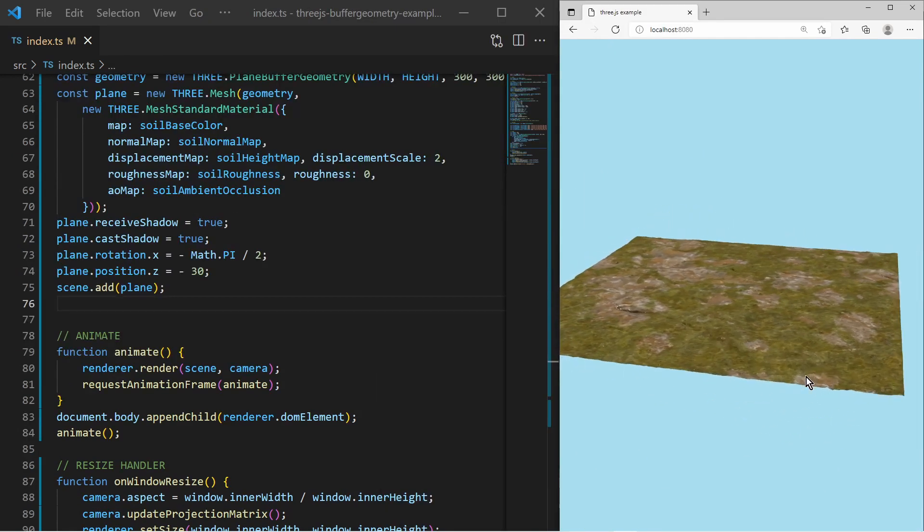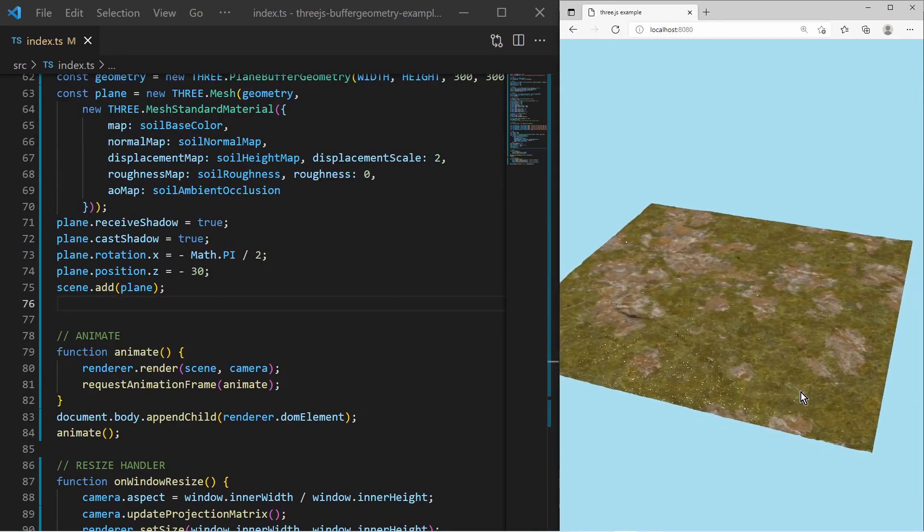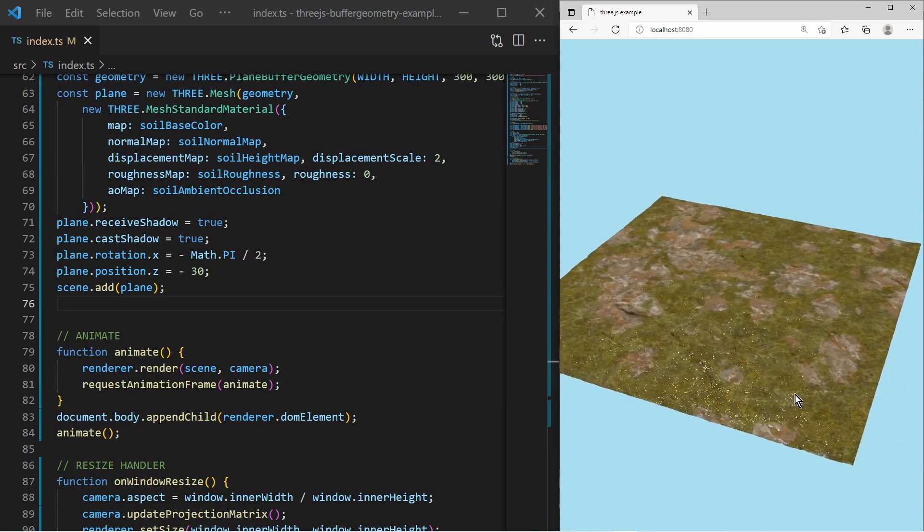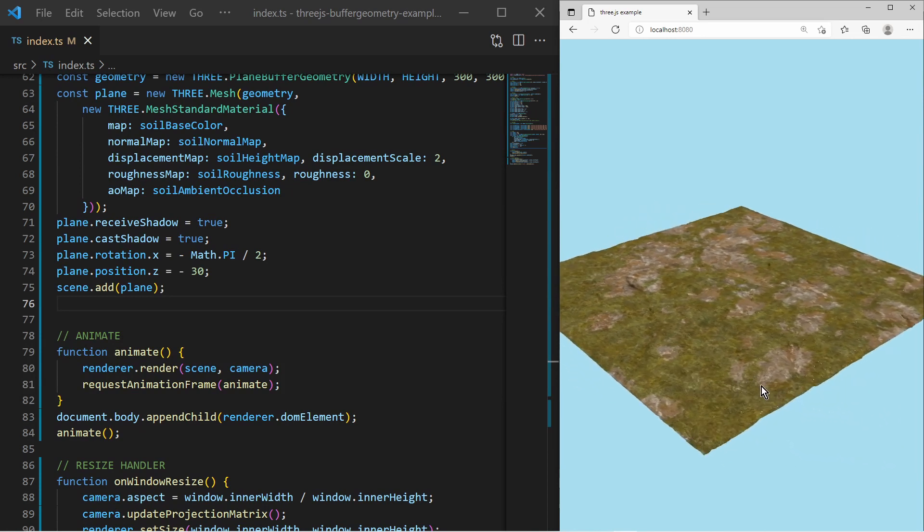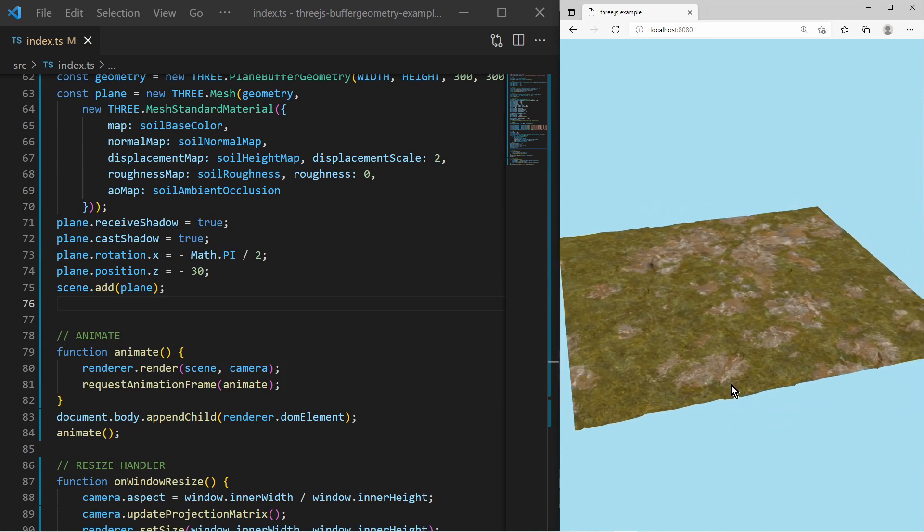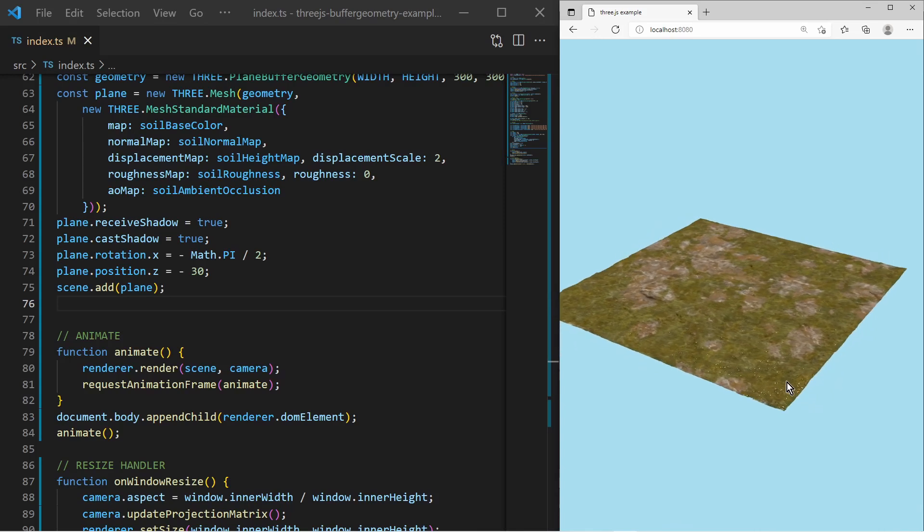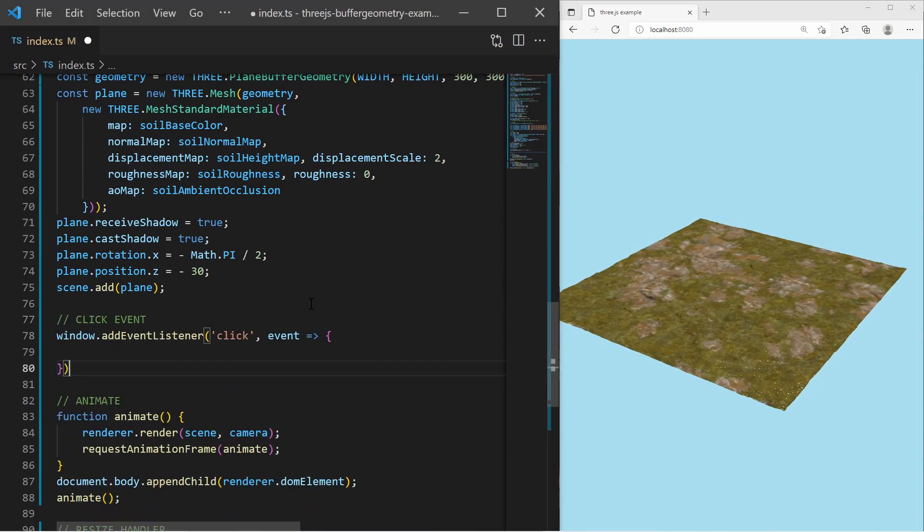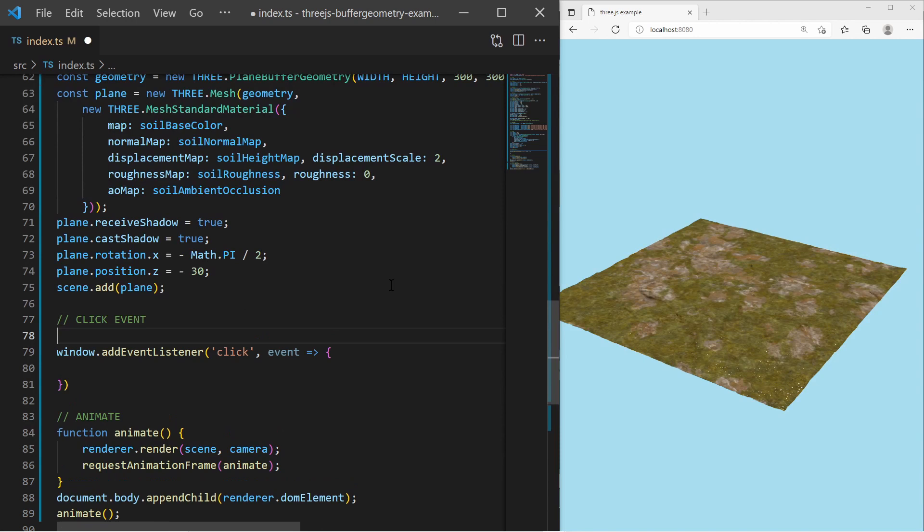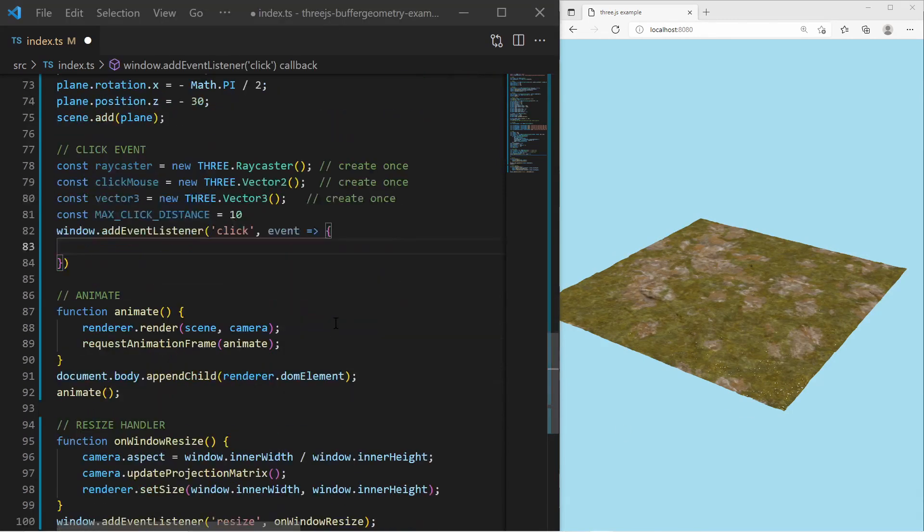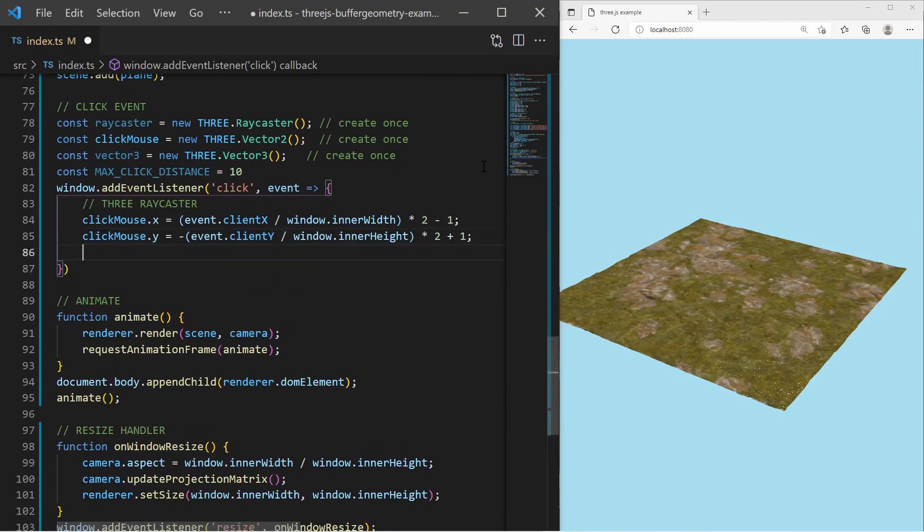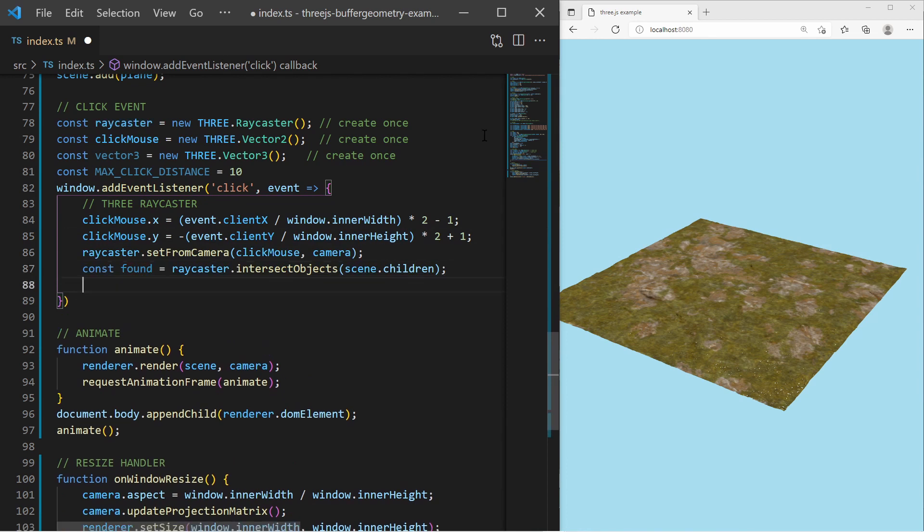We can also create a basic terrain editor. Again, I start with a basic scene having a plane with texture. I want to rise the terrain with a mouse click, so I create a listener for mouse click events. I use the 3.js ray caster to check if the user is clicking on the surface.